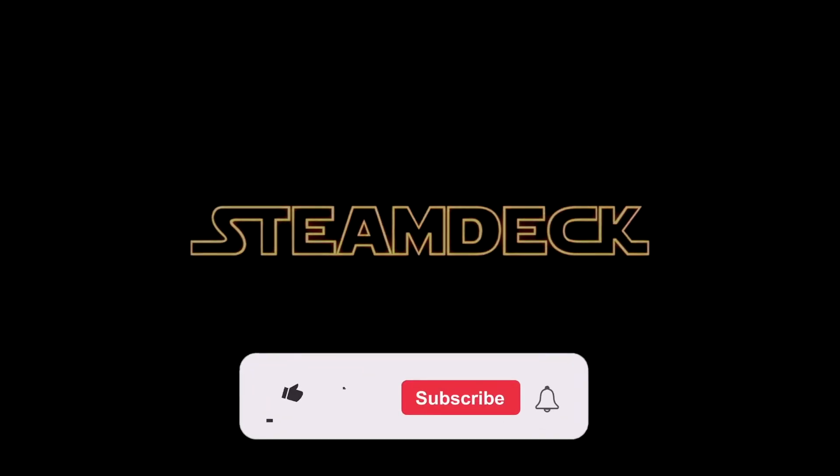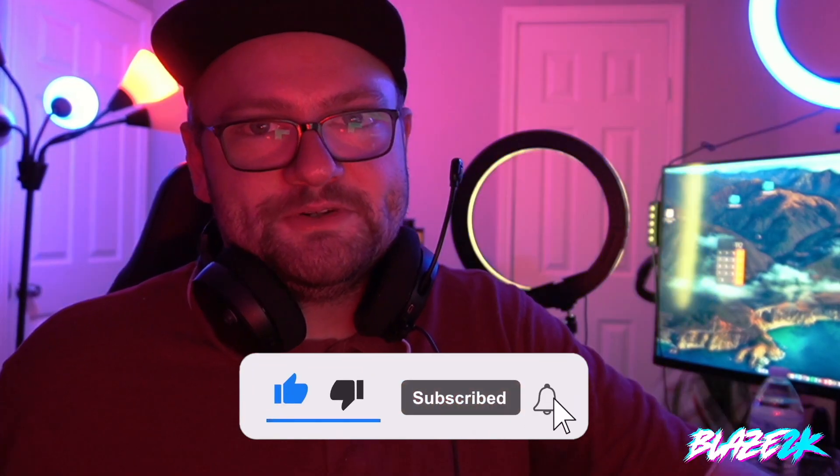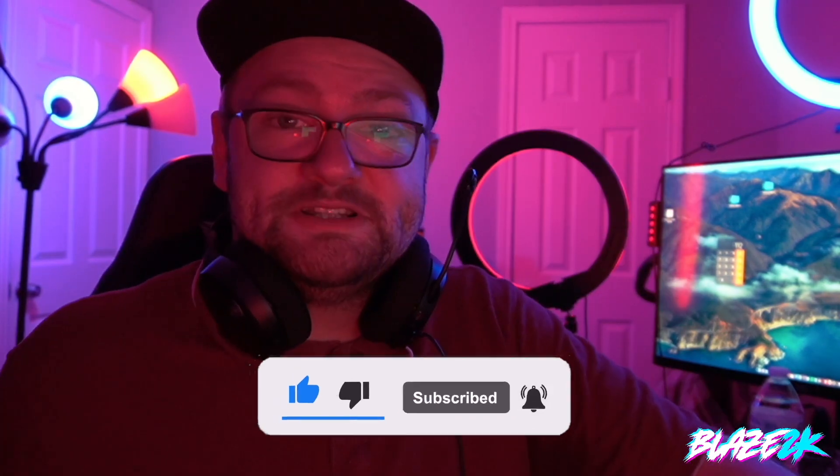Please like, subscribe, click the bell icon down below for more Steam Deck content. If you want to support, please click the thanks button down below if this video helped or consider becoming a member by clicking join or become a patron over at my Patreon down in the video description. Anyways guys, let's get into it.